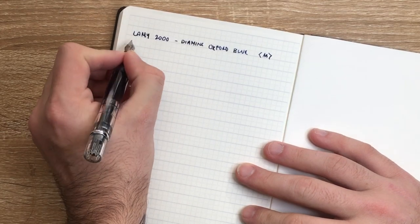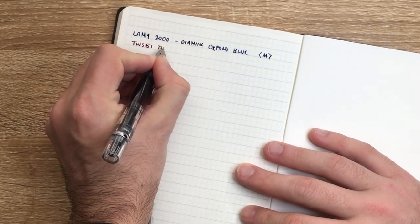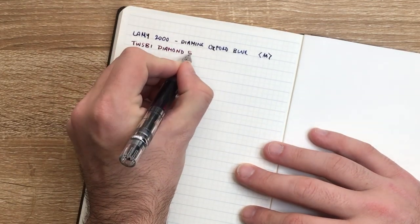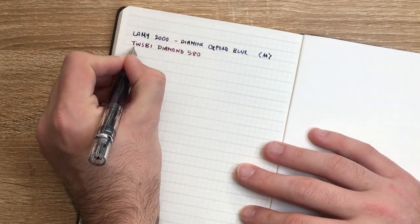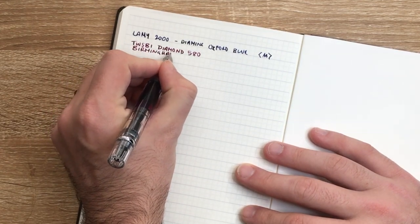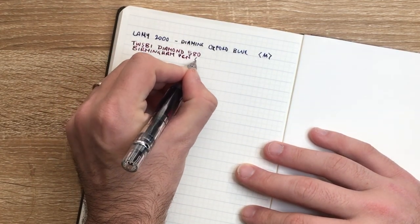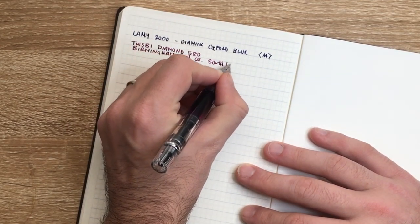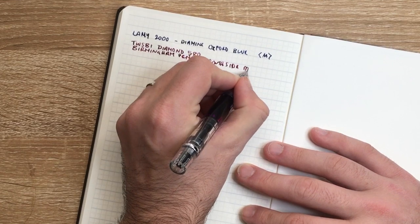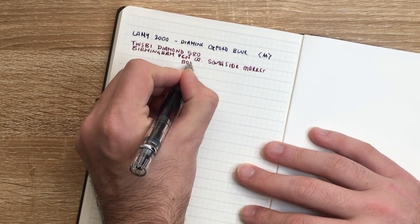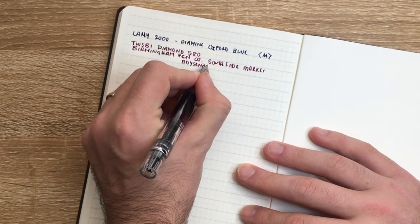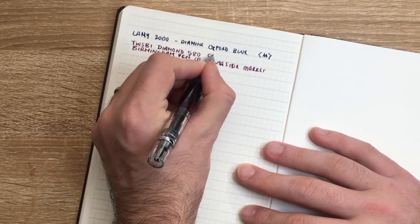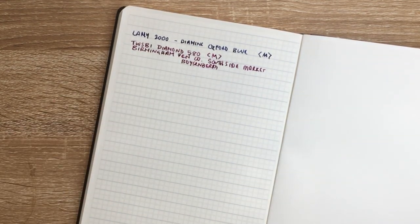Next I have here the TWSBI Diamond 580. This is inked with Birmingham Pens Southside Market Boysenberry. This is also a medium, once again, quite a decent medium.